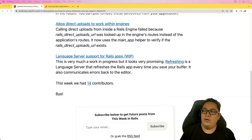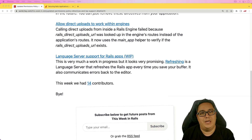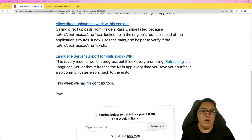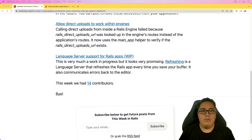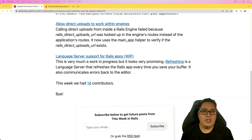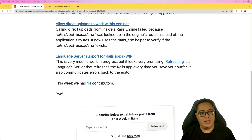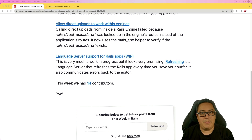The third item is to allow direct uploads to work within engines. This is really great because as we work with engines more to extract our code or make it more modular, we find that we lose some aspects of a Rails application when working within an engine. I like that a lot of the recent updates we have been receiving are addressing engine-related issues, whether it was the email testing or, in this case, the direct upload.